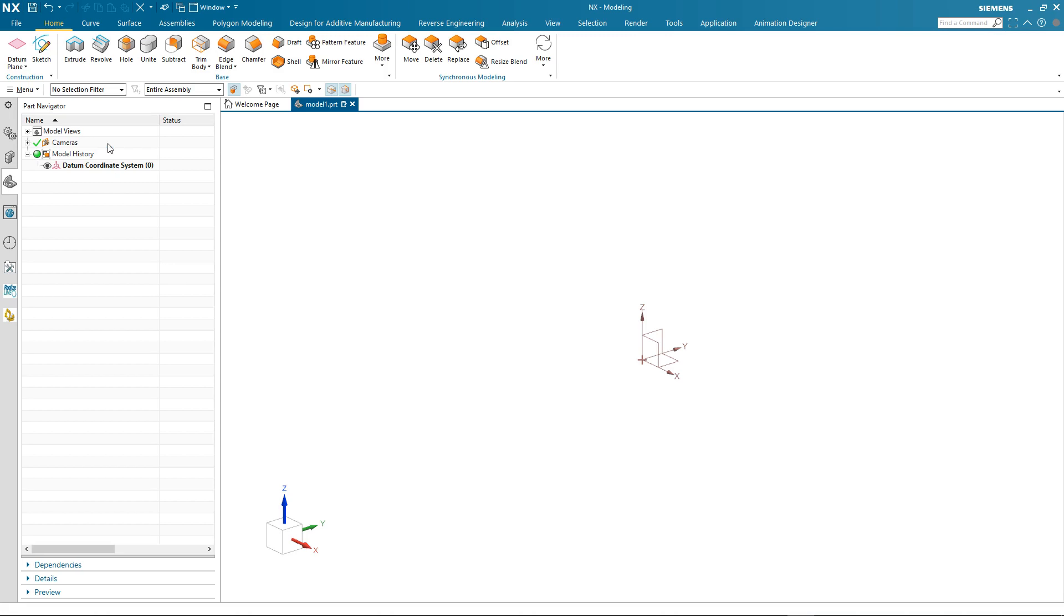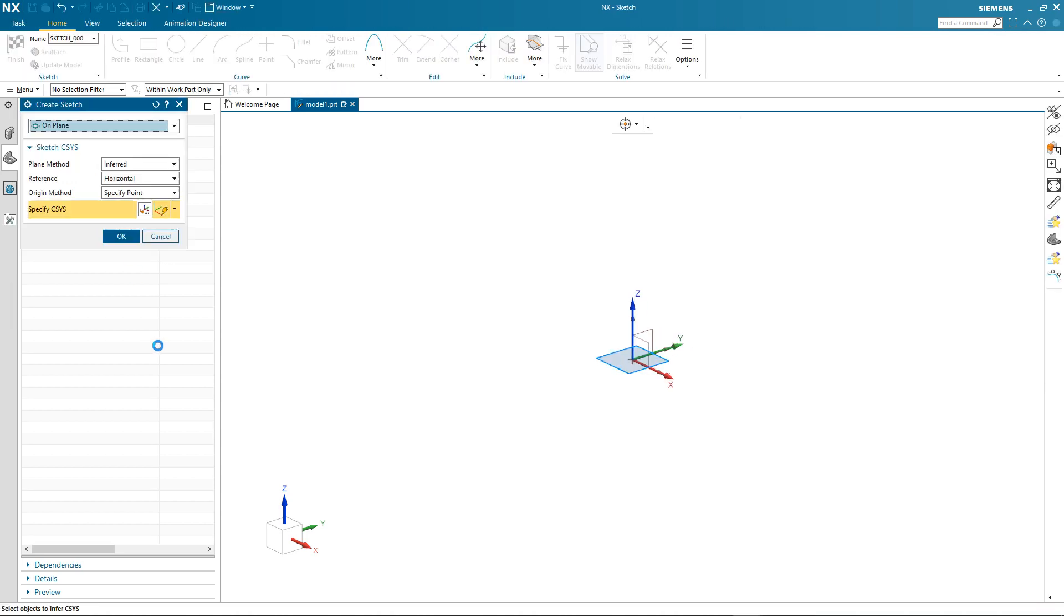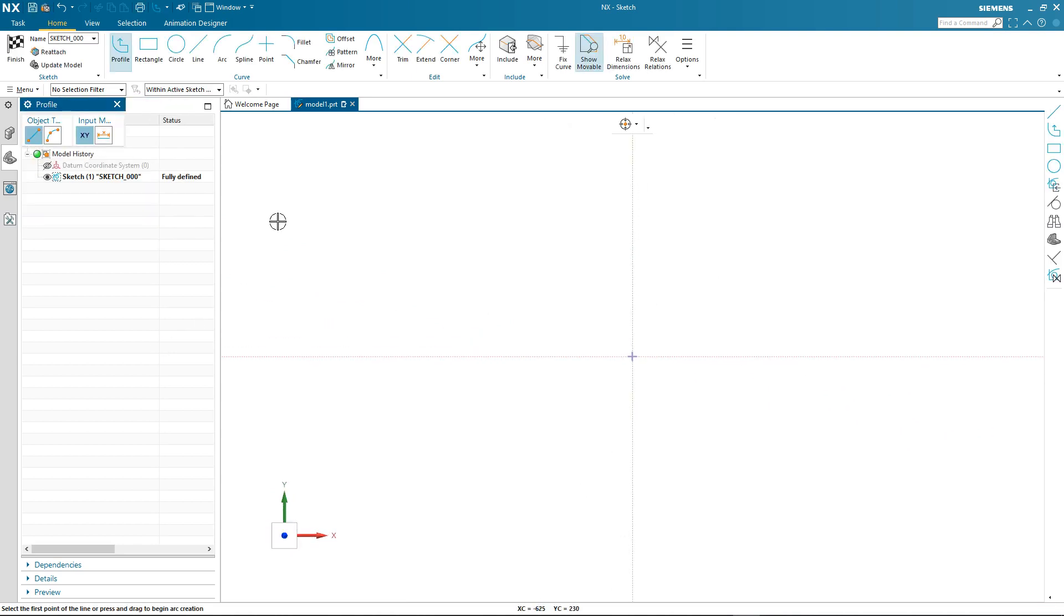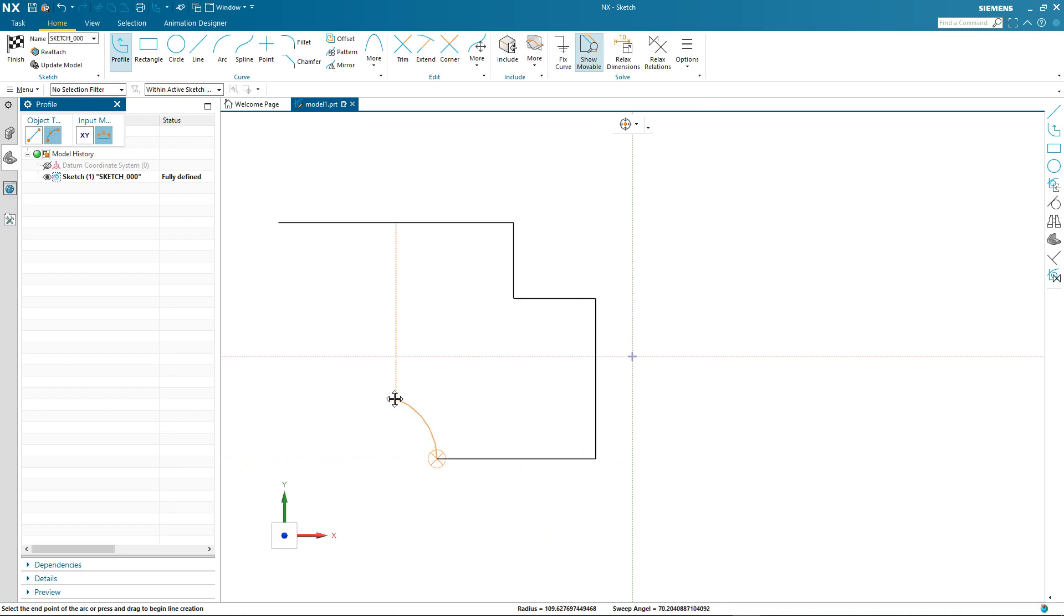So here I am in the NX session and the first thing I'm going to do is create a sketch. I'm just going to quickly draw out a profile.